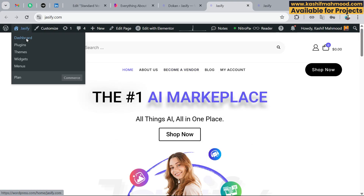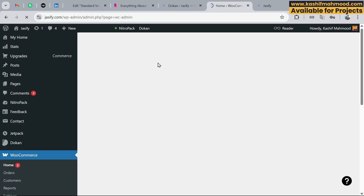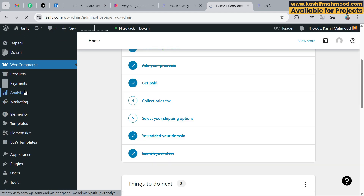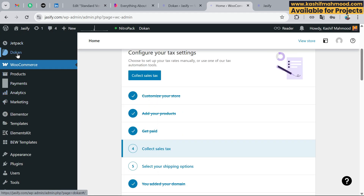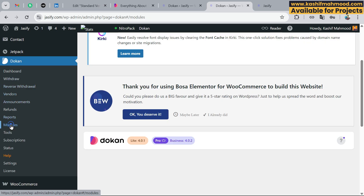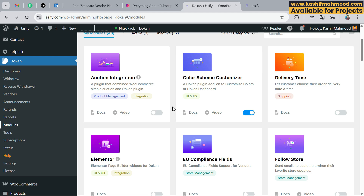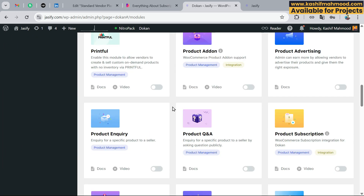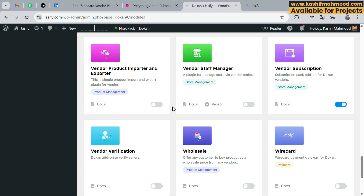To create the plans, you need to go to the dashboard. When you scroll down you will see the Dokan option. Go to Modules under Dokan, and when you scroll down you will see the Vendor Subscriptions option — you have to turn it on.